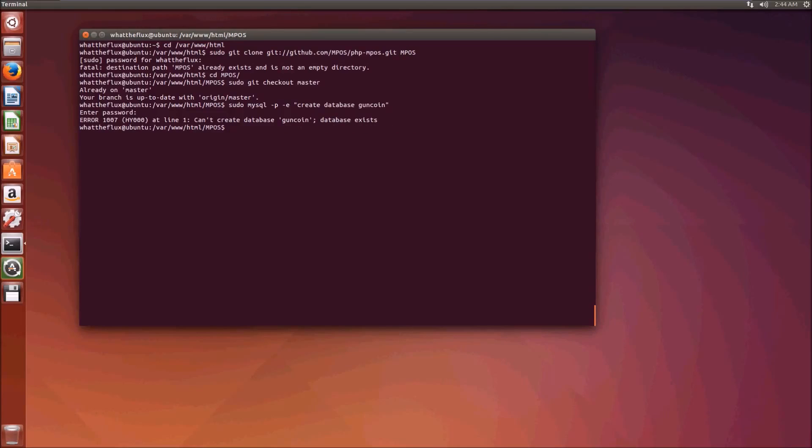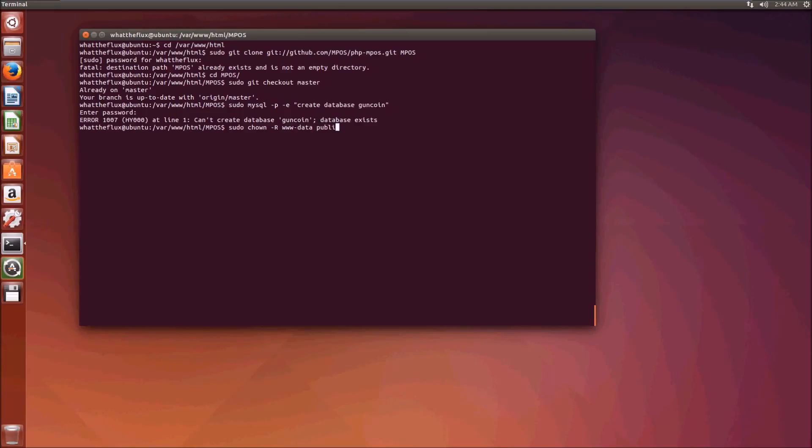Now we need to give ourselves appropriate permissions so that this can run on the web front end. We do sudo chown -R www-data public/templates/compile public/templates/cache logs.